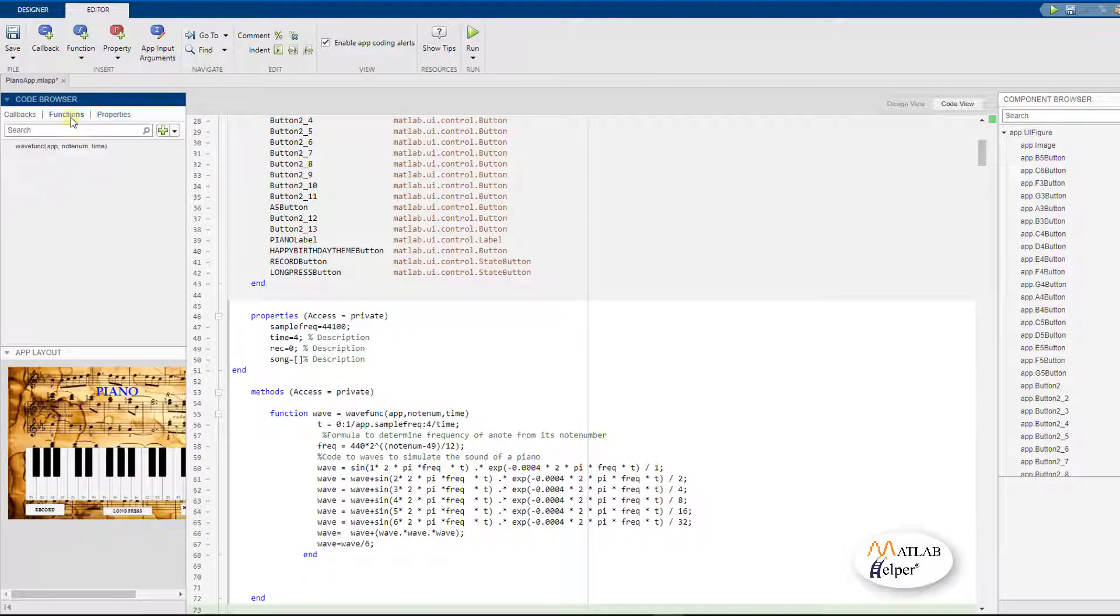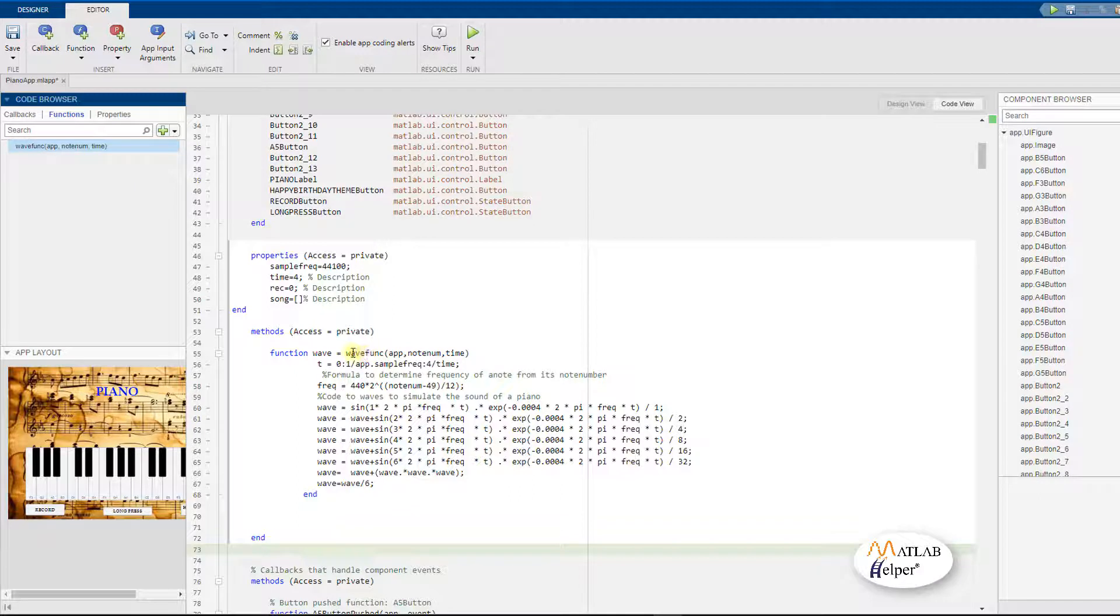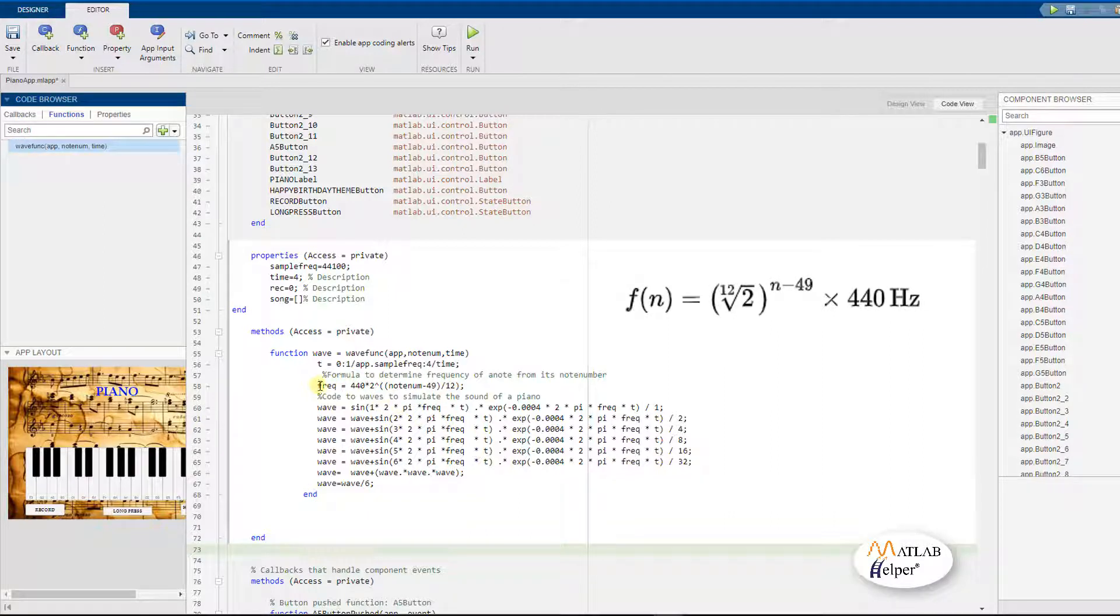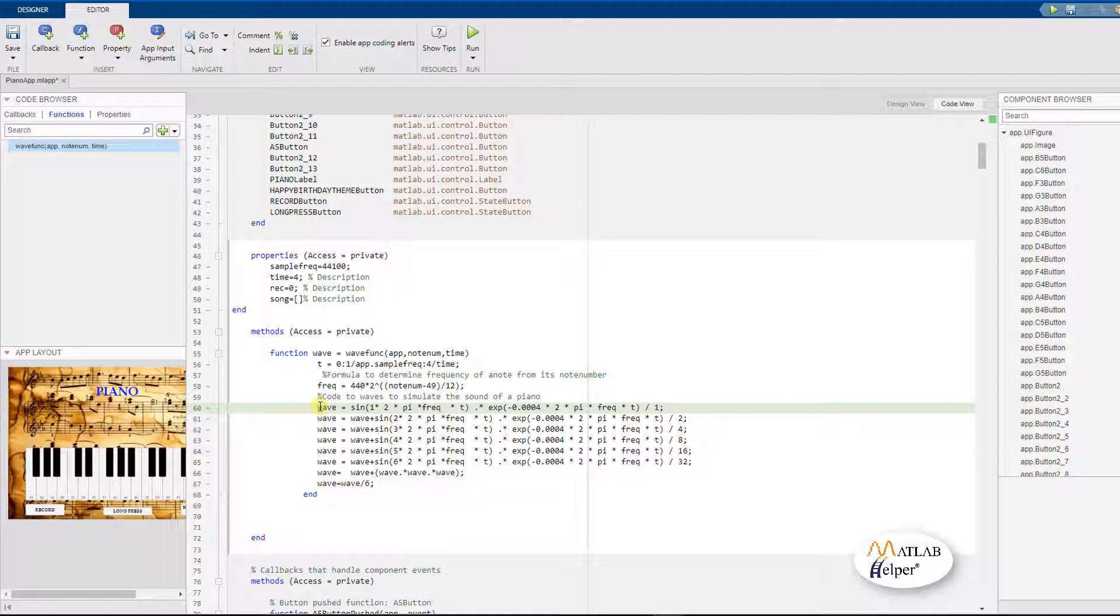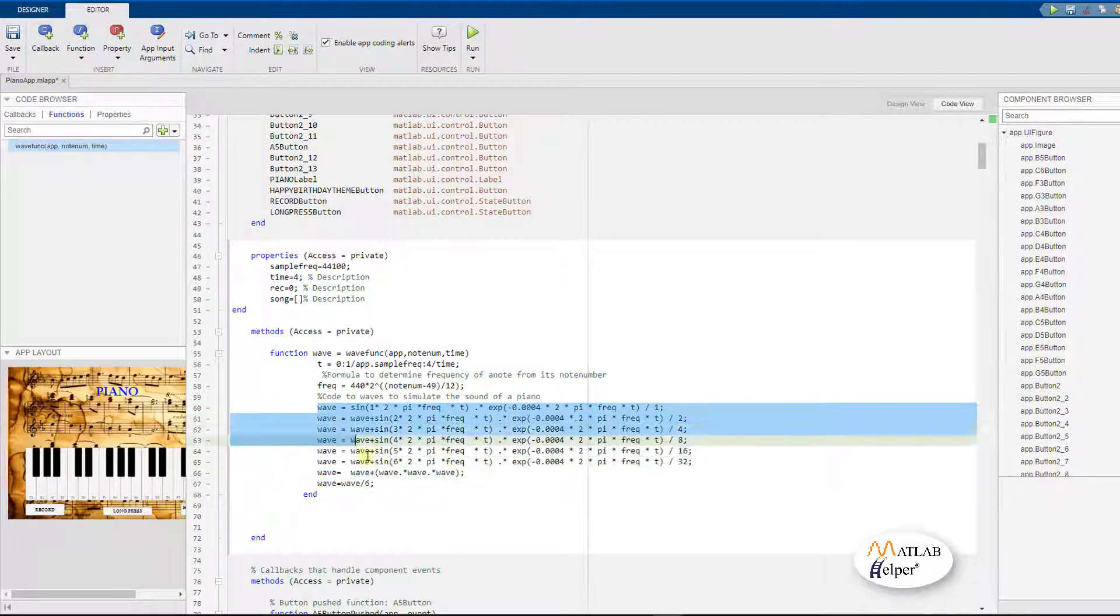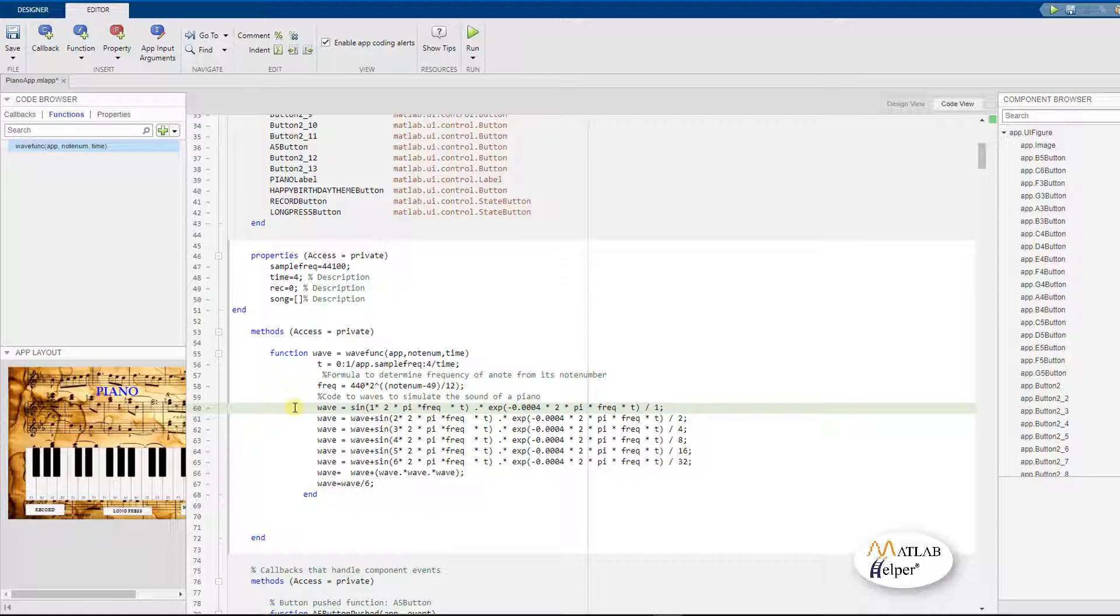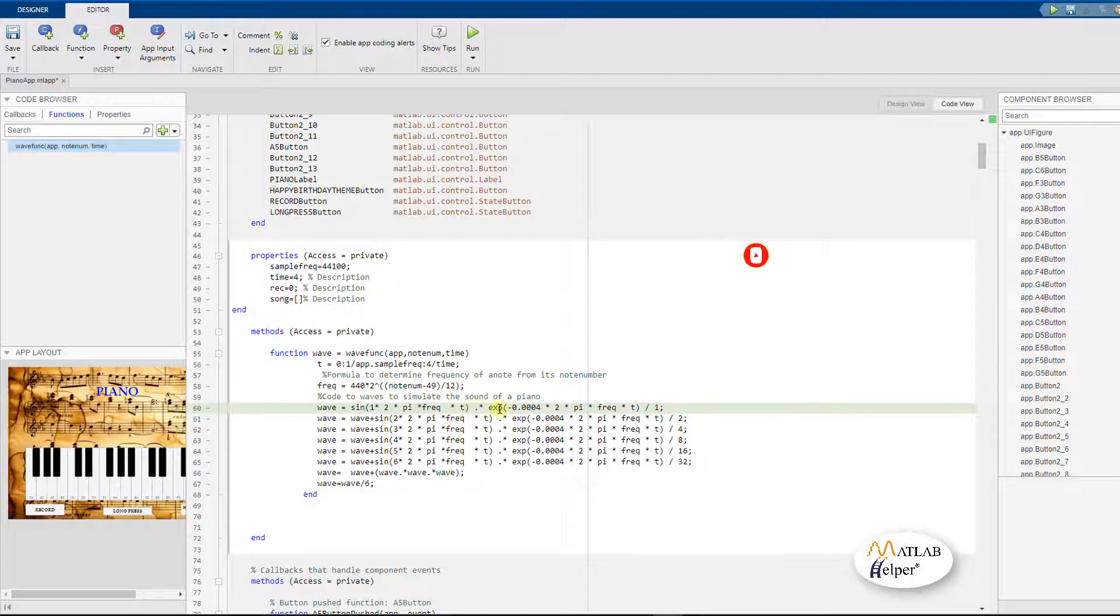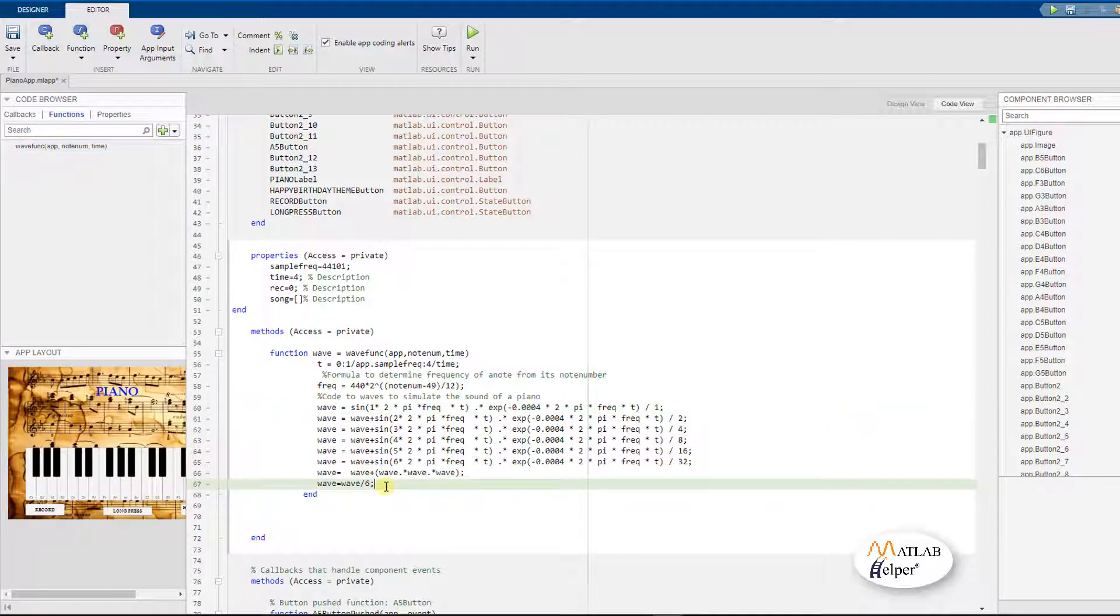We then go to the only and a very important function used in this application that is the waveform which is used to generate the waveforms of every piano note. So we make use of the formula to determine the frequency of a note from its note number which we have already taken a look of earlier. We then make use of code to draw or determine the waves to simulate the sound of an actual piano. These are the equations that help us to simulate the sound of a piano. Each of the waveforms are a multiple of a simple sine wave into an exponential function, and then we add it up to another sine wave which is an octave of the previous sine wave. The function is programmed to give us a variable wave as an output which is a 1 x 44101 matrix which is also the sampling frequency used in the program.